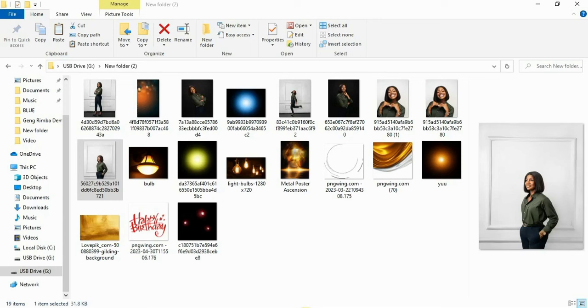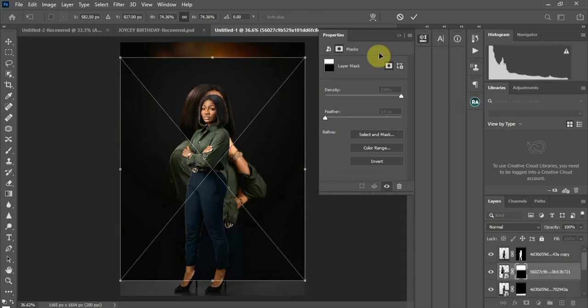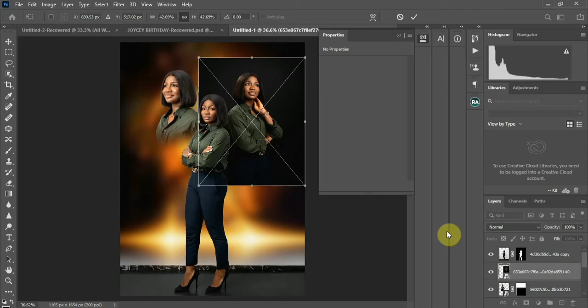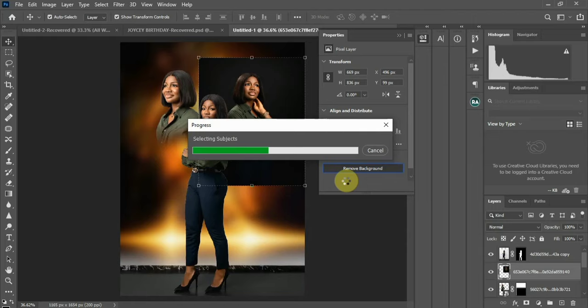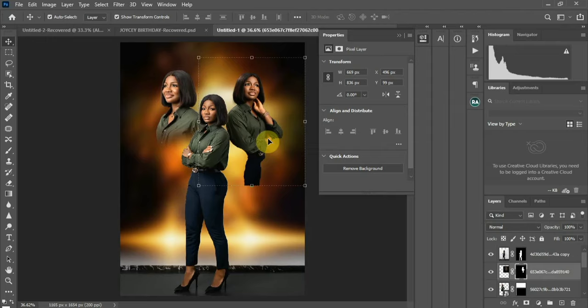Now I'll bring in another image and place it in the design. Rasterize the layer, then remove the background — let Photoshop do that work. Instead of manually pulling out backgrounds, Photoshop's Quick Action handles it, though sometimes it doesn't do a great job and you'd need the selection tool. For this image it looks okay — the job is done.